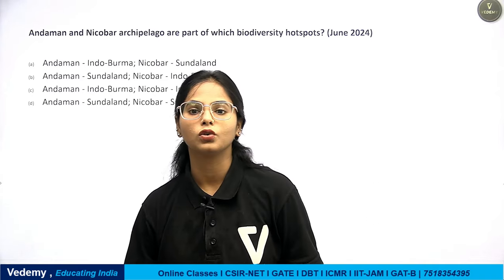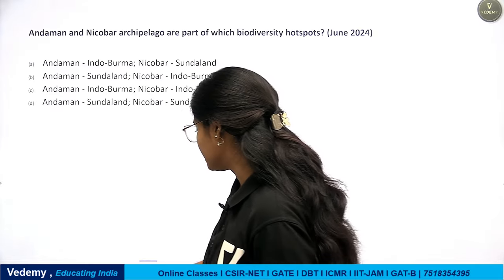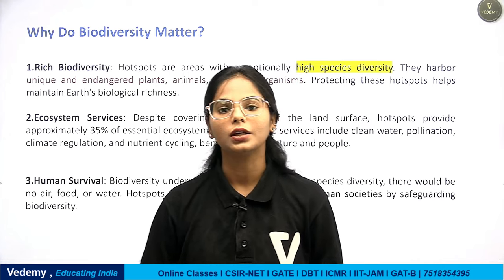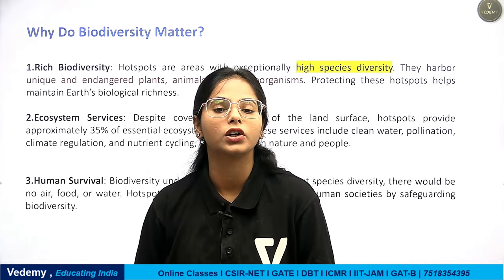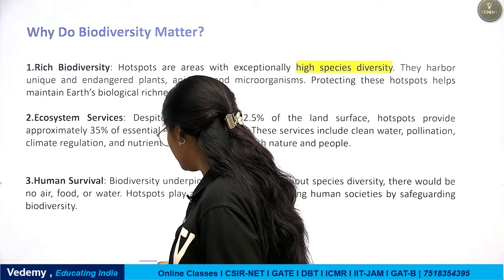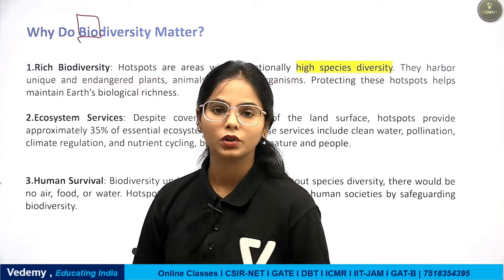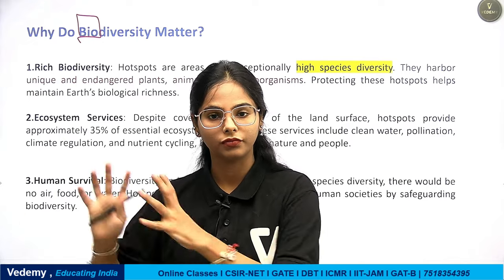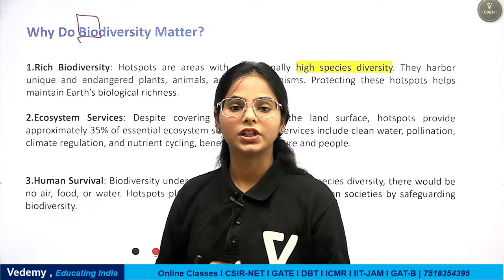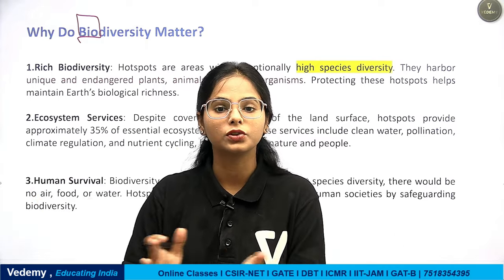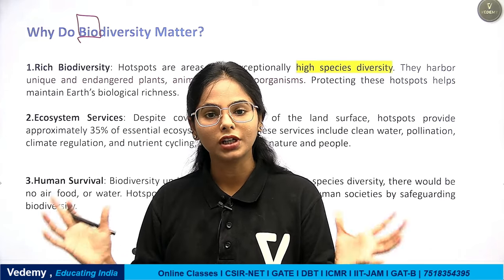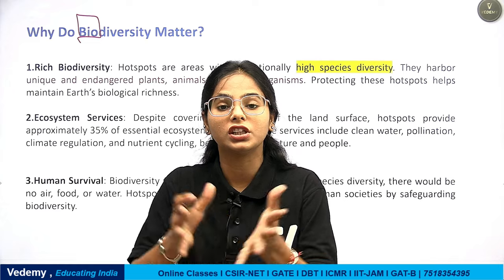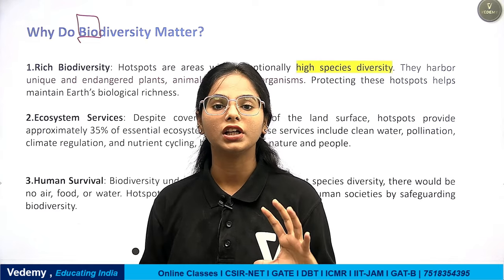If you don't know what Biodiversity Hotspot is — for India or for the world — you can't answer this question. So what is biodiversity? We know that some organisms, some living beings can be plants — flora — and it can be any animal — fauna. Collectively, all the variety of animals and plant species available in the world we can call biodiversity.